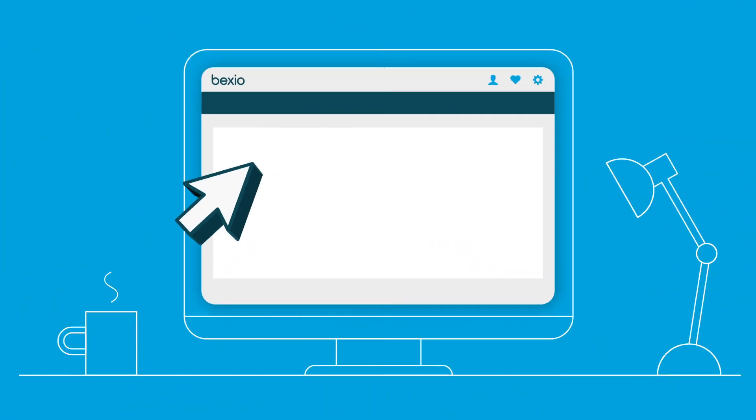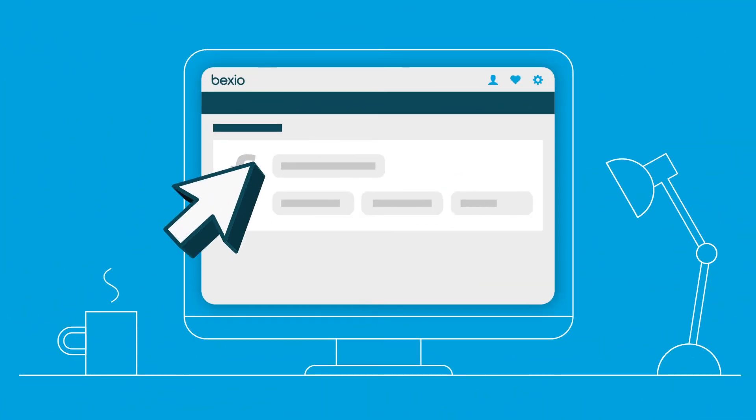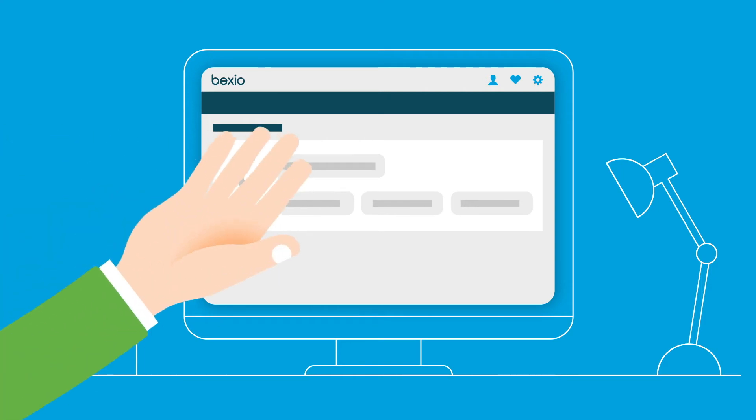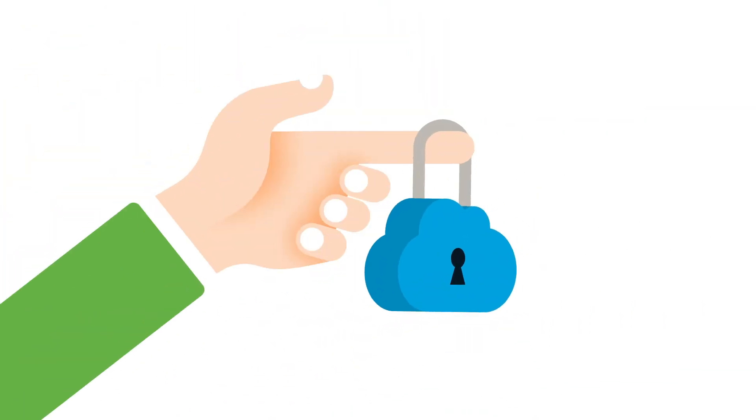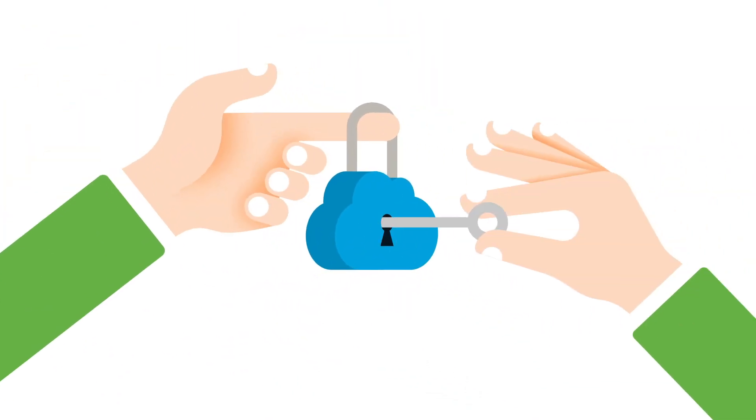Things are better together. Handle all of your bookkeeping in Bexio or invite your trustee and work directly together here. Available everywhere and secure.